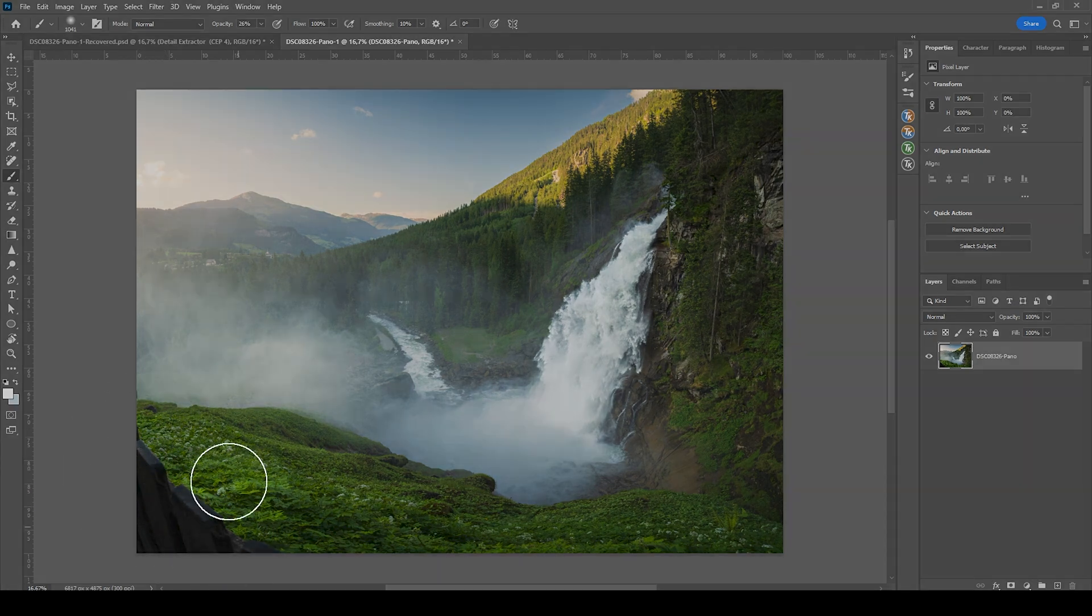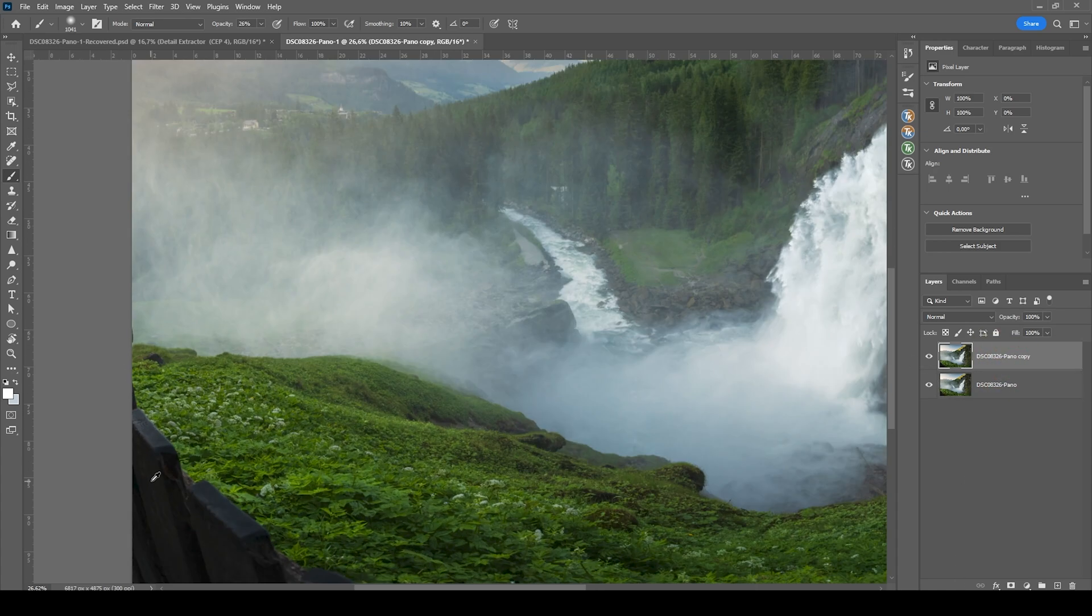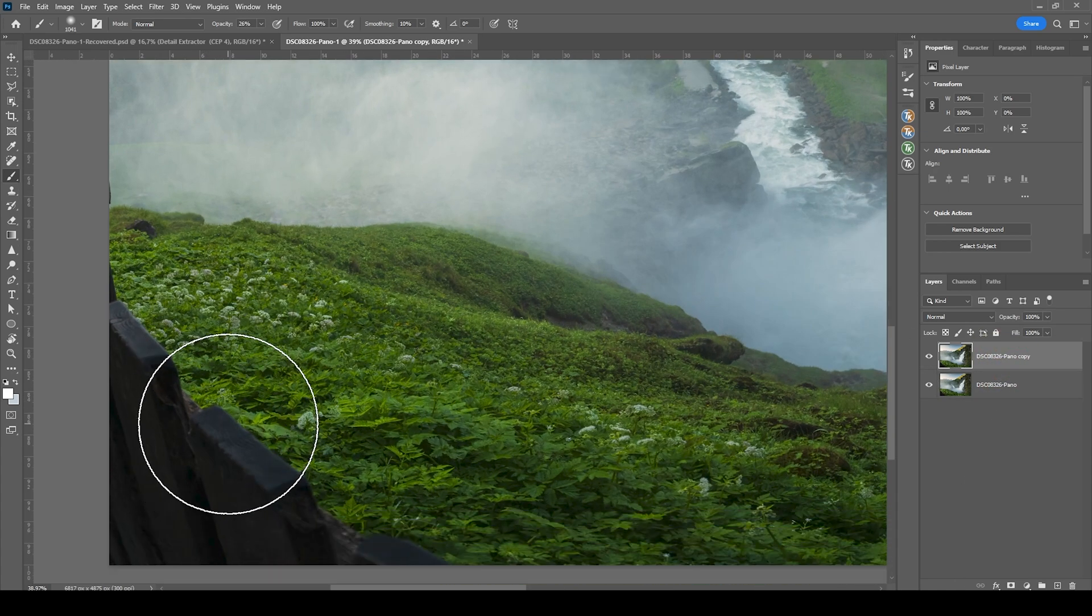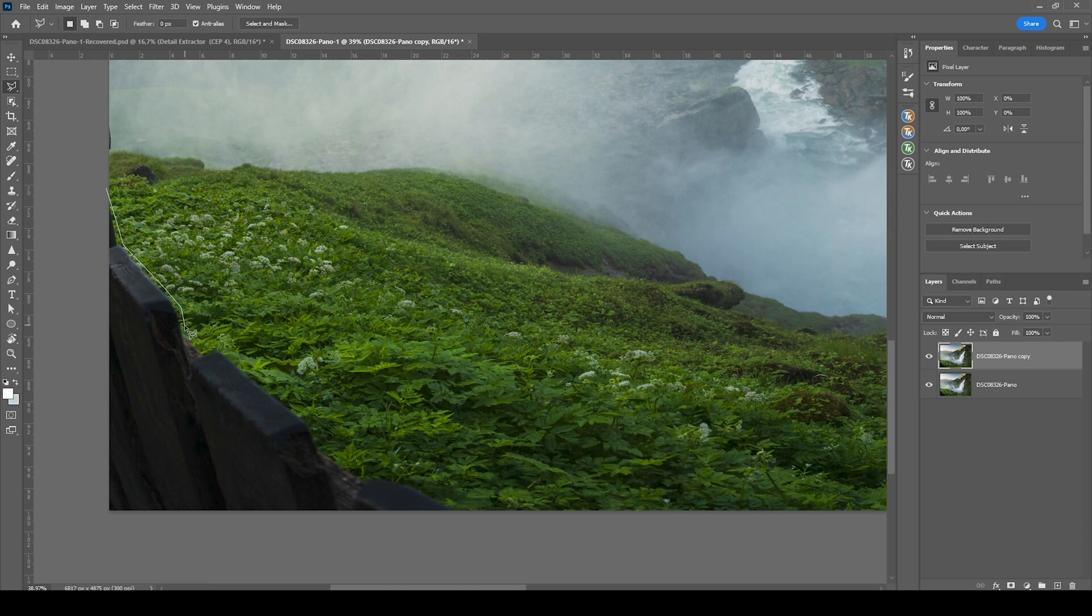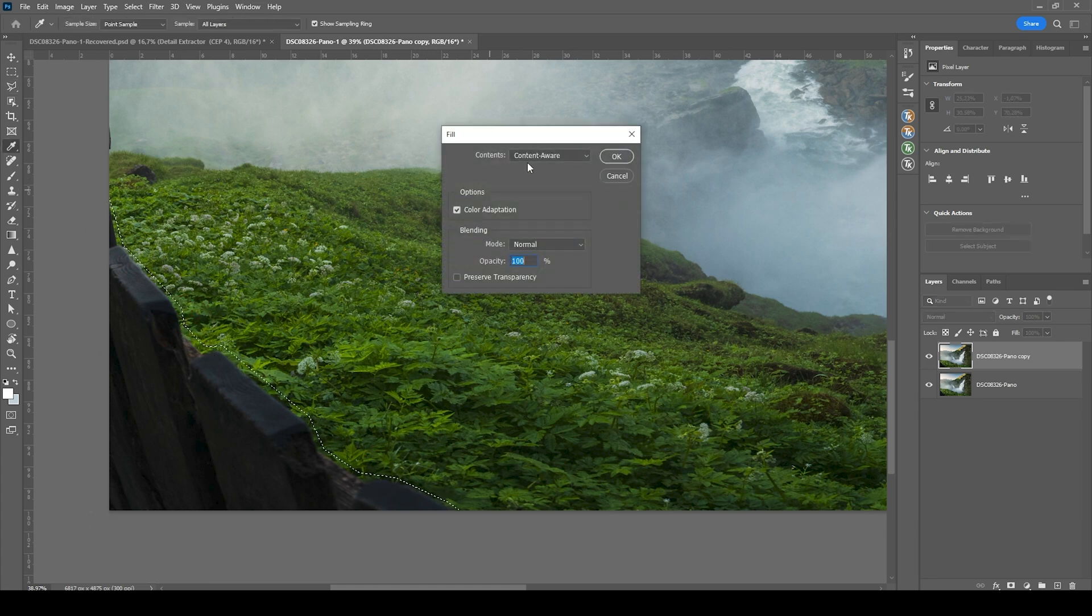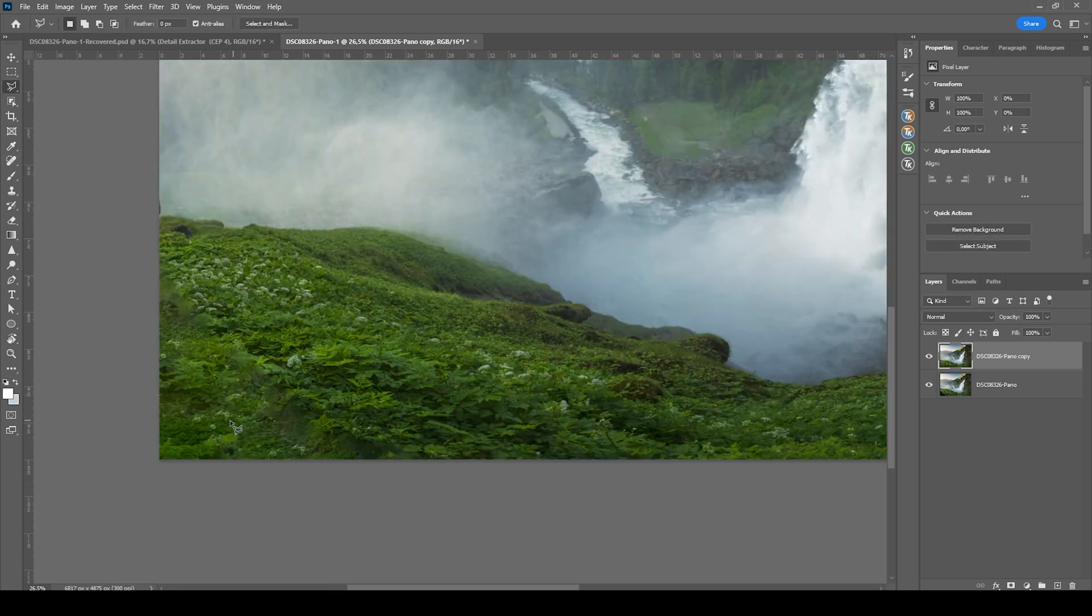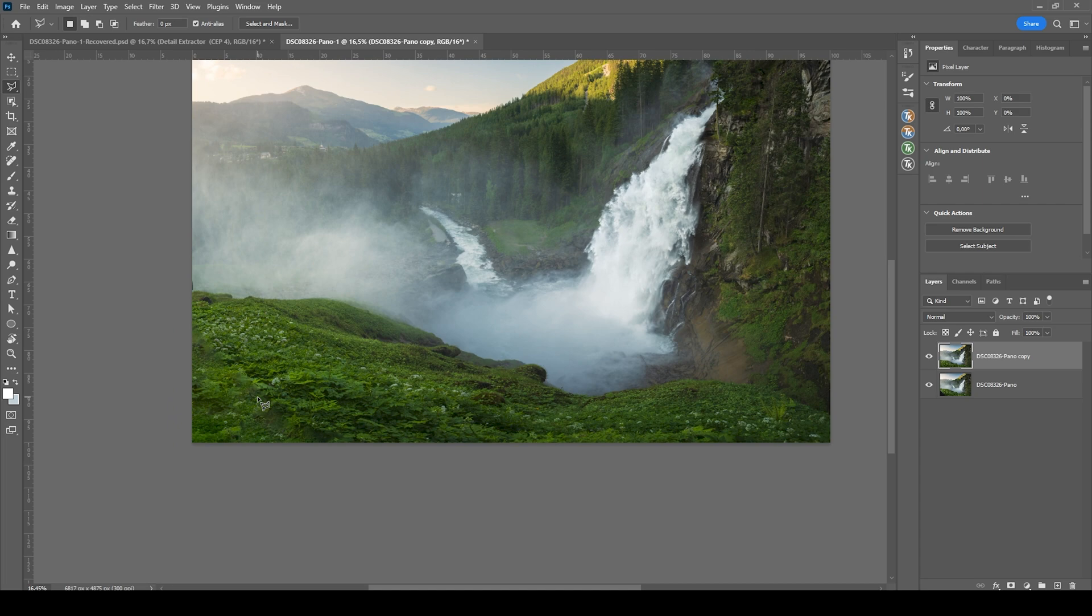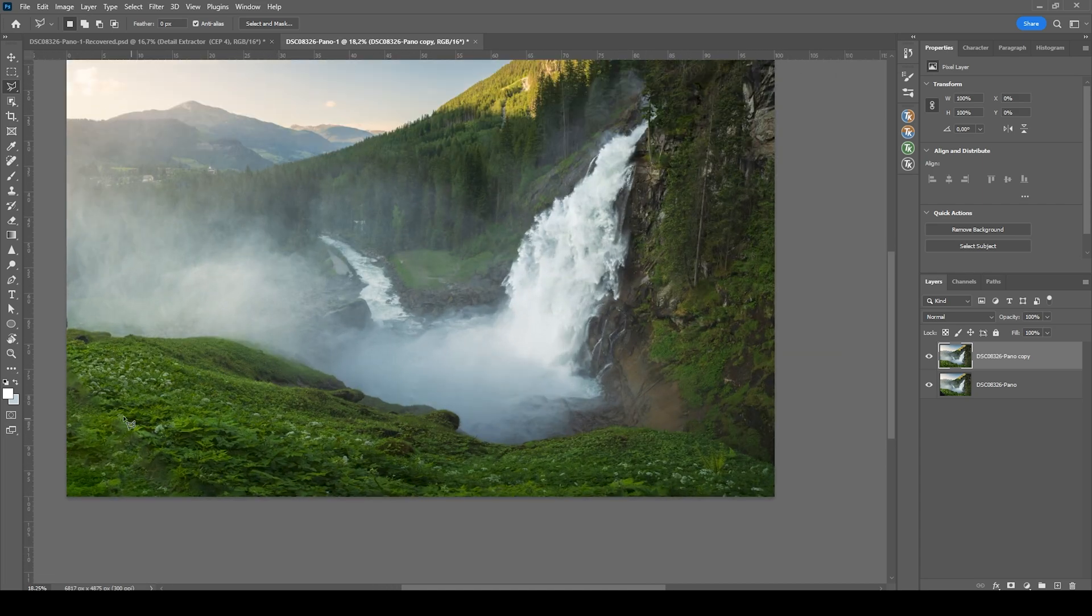First, of course, we want to get rid of this thing right here. I'm duplicating that layer by hitting Ctrl J. Just to have a backup. Then I'm grabbing the lasso tool by pressing L. And I'm just making a very rough selection around this thing. Once that is done, hit Shift F5. With content aware selected, hit OK. It's not doing that great of a job. But I think it should be fine since it's only a tiny area.